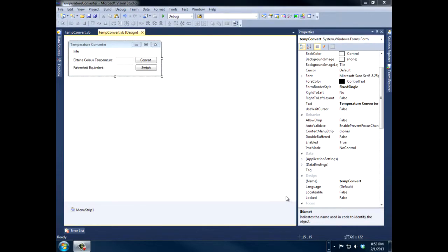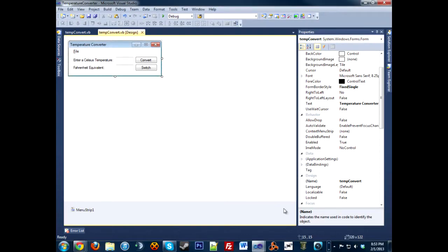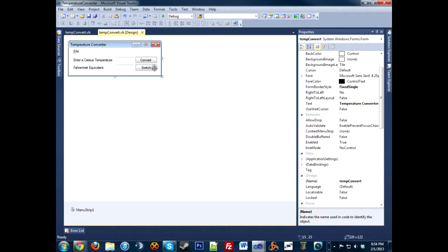Hey guys, welcome to Visual Studio Applications, teaching you some programs that you can create in Visual Studio that are simple yet you learn some valuable techniques in coding. Today we're going to code a temperature converter. It's going to first convert Celsius to Fahrenheit, and if we press the switch button, it'll convert Fahrenheit to Celsius.